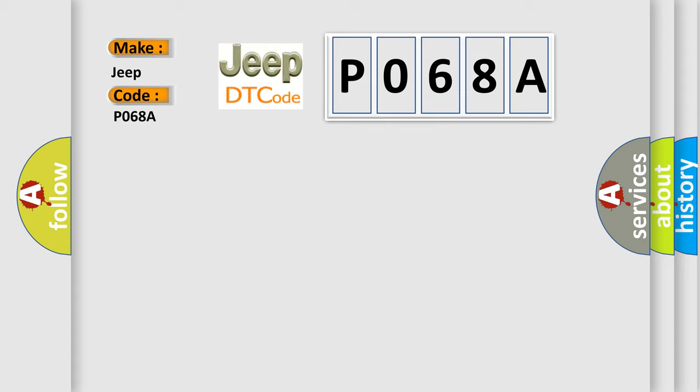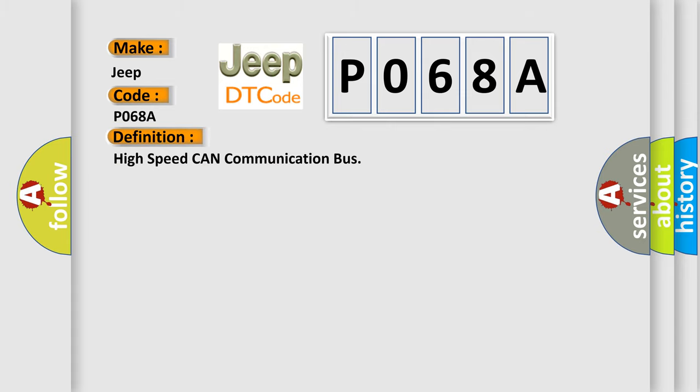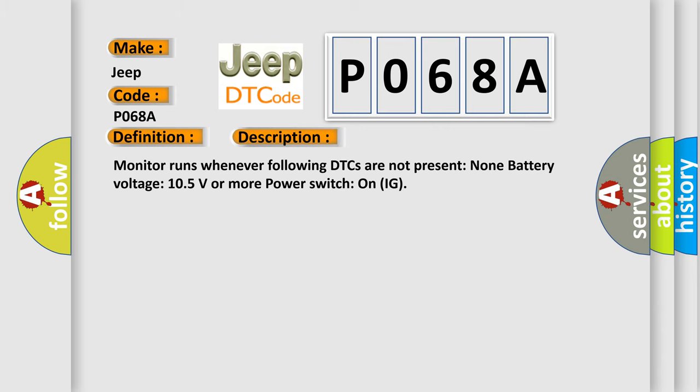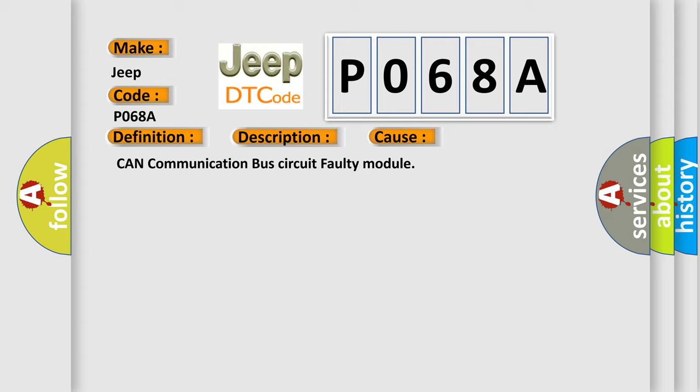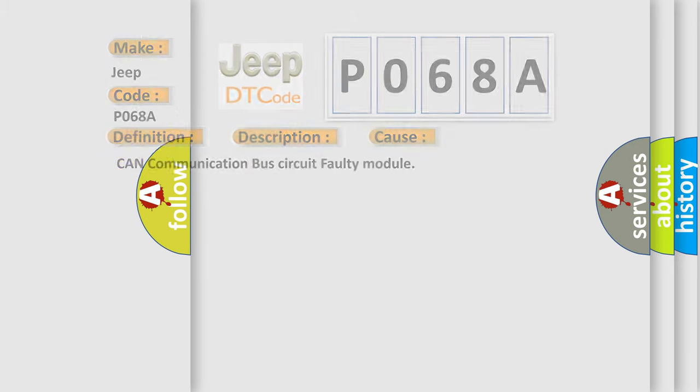The basic definition is High-speed CAN communication bus. And now this is a short description of this DTC code: Monitor runs whenever following DTCs are not present - None, battery voltage 10.5 volts or more, power switch on IG. This diagnostic error occurs most often in these cases: CAN communication bus circuit faulty module.